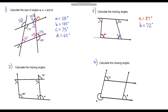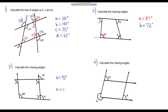Moving on to question three. We've got a pair of parallel lines and this angle. I can calculate angle X straight away because these two angles are opposite, so X is 92 degrees. Angle Z corresponds with angle X, so these two angles are also the same — Z is 92 degrees.